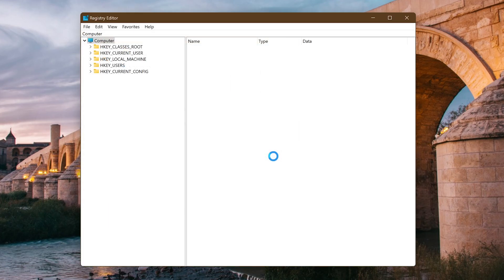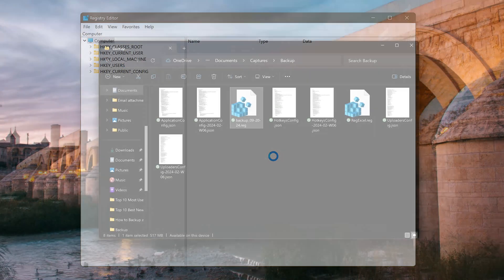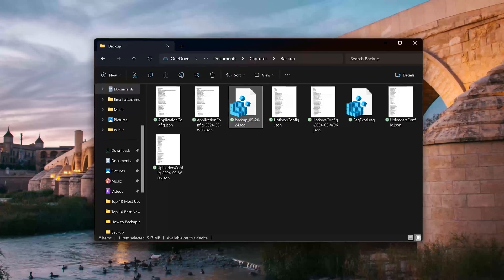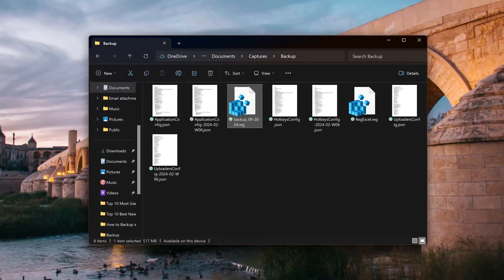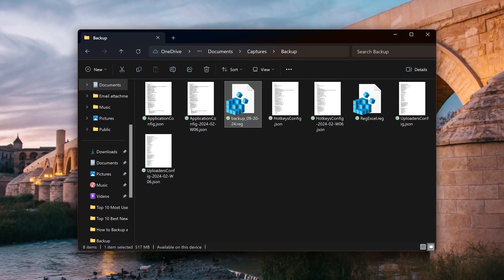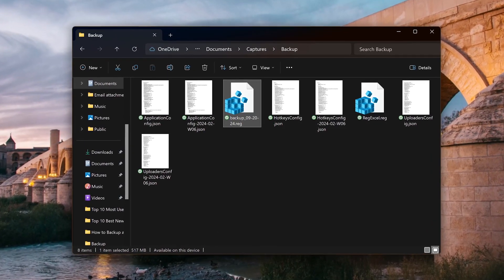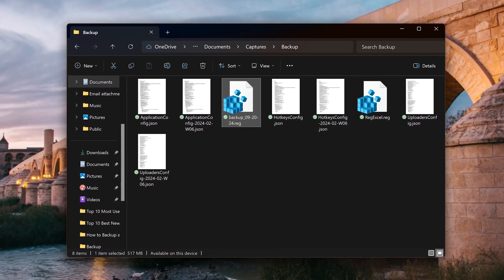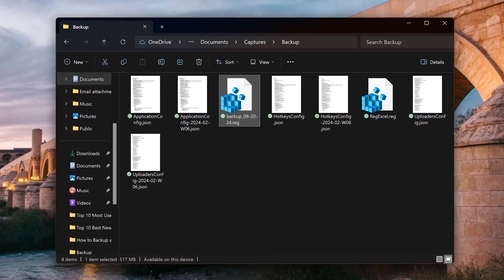This will take longer than the example I showed you earlier. In addition to storing the backup on your computer, to be on the safe side I'd also recommend storing it on an external drive.